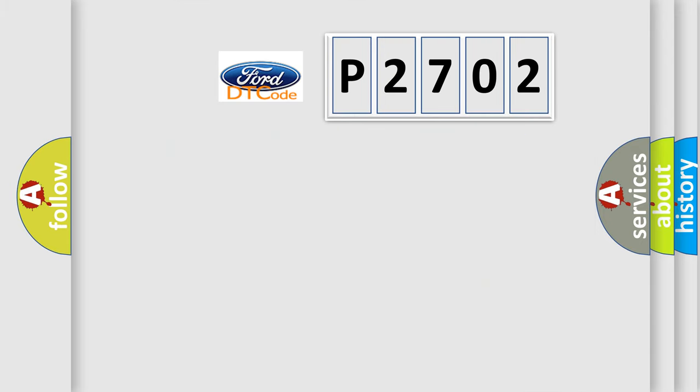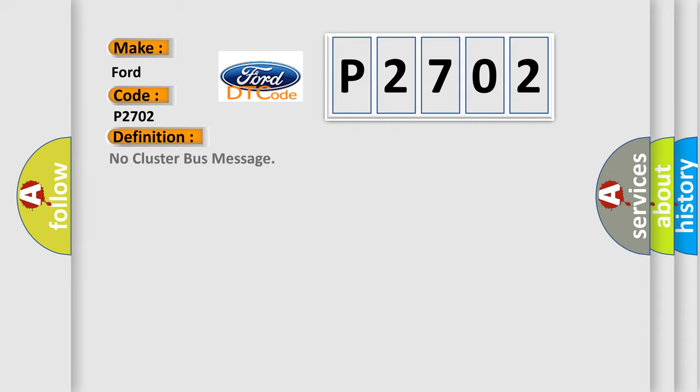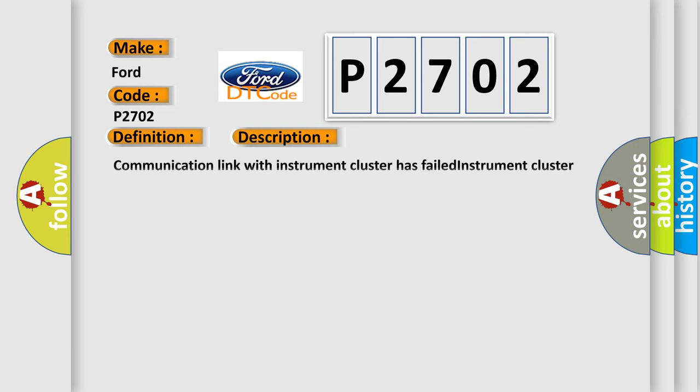So, what does the diagnostic trouble code P2702 interpret specifically? The basic definition is no cluster bus message. And now this is a short description of this DTC code. Communication link with instrument cluster has failed, instrument cluster operation improper or has failed, PCM has failed.